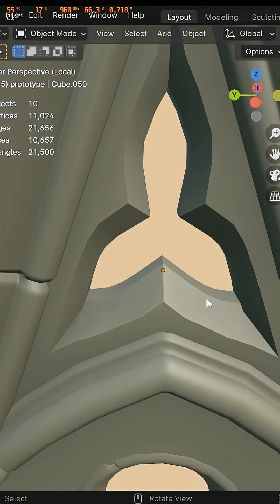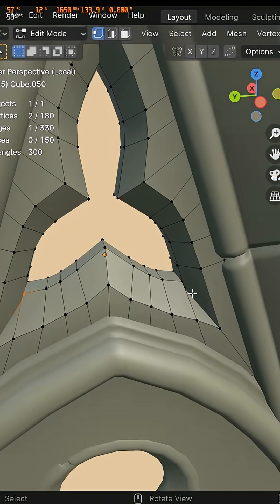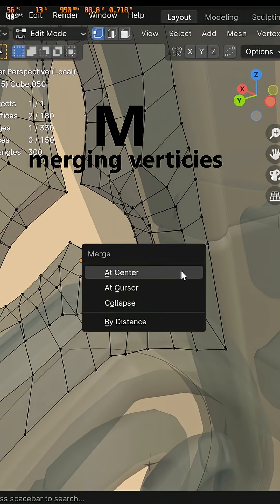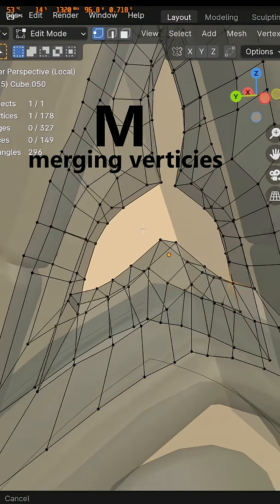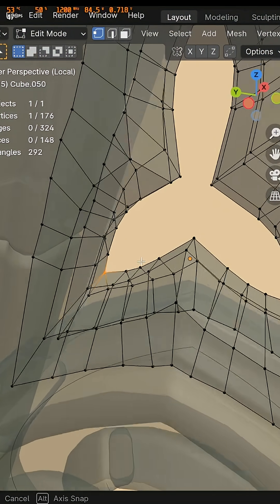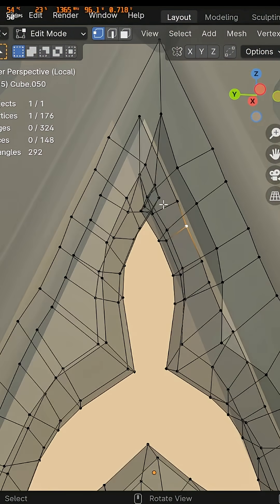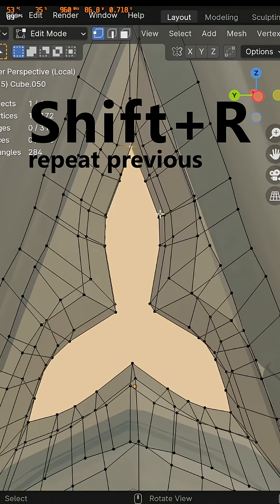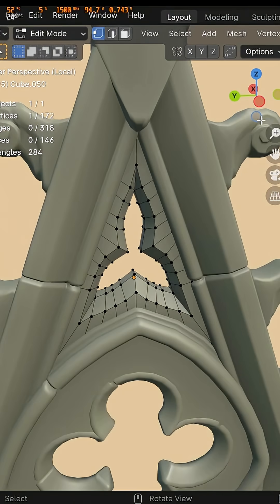Now we have a bit of overlap in these vertices so I'm just gonna merge them. Center. Pressing shift r to repeat the same operation as before.